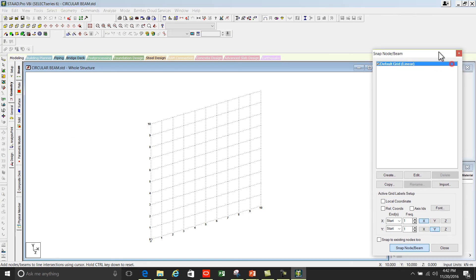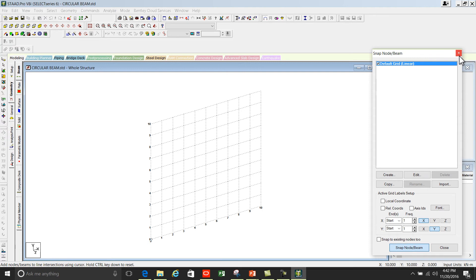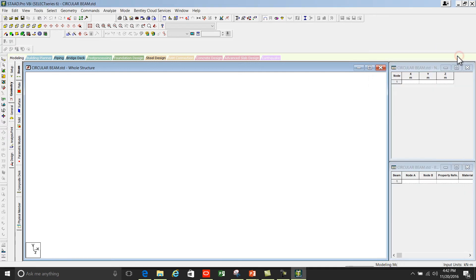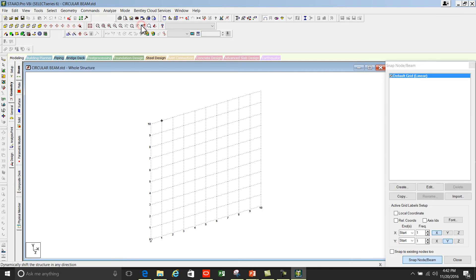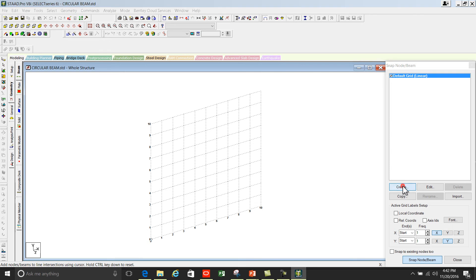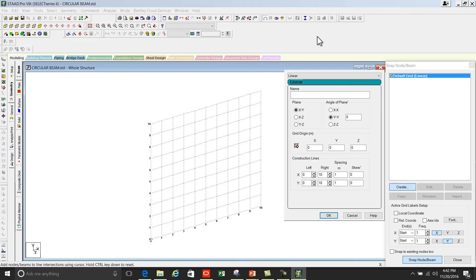It opens to snap node beam method. If this window is not displaying on your PC you can activate it from geometry, go to snap grid node and press beam. Next is to create a grid. Click on create and change from linear to radial.